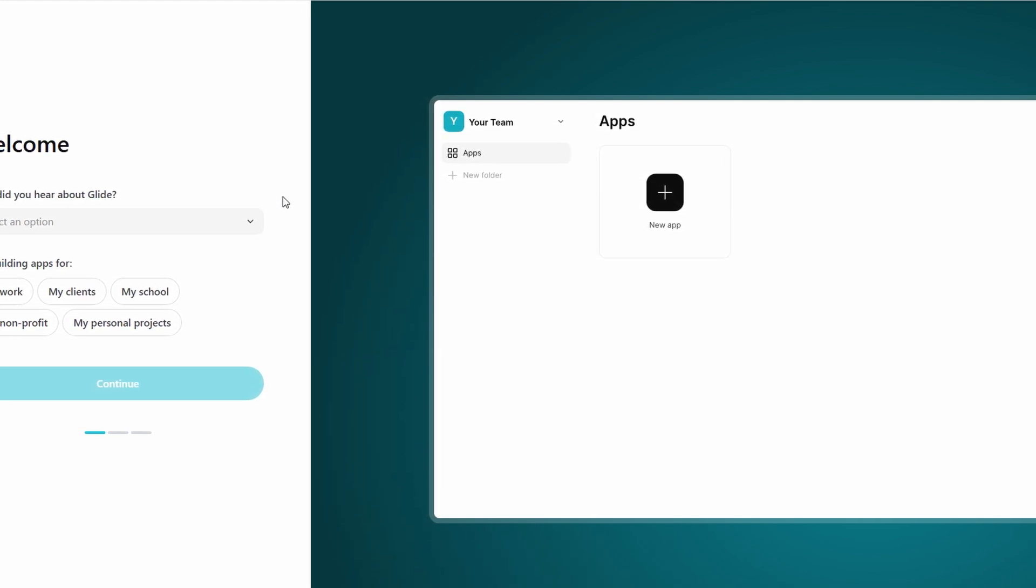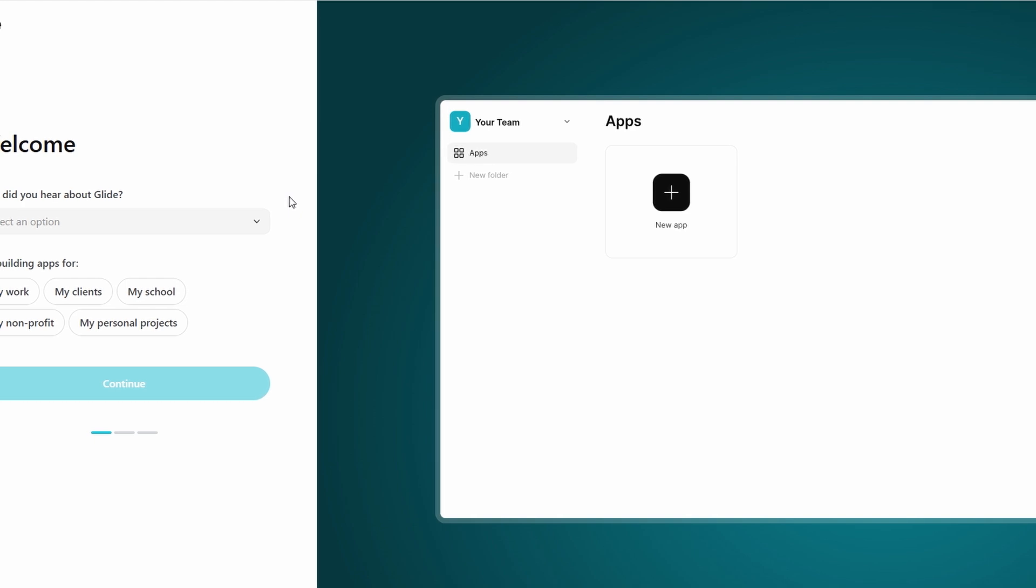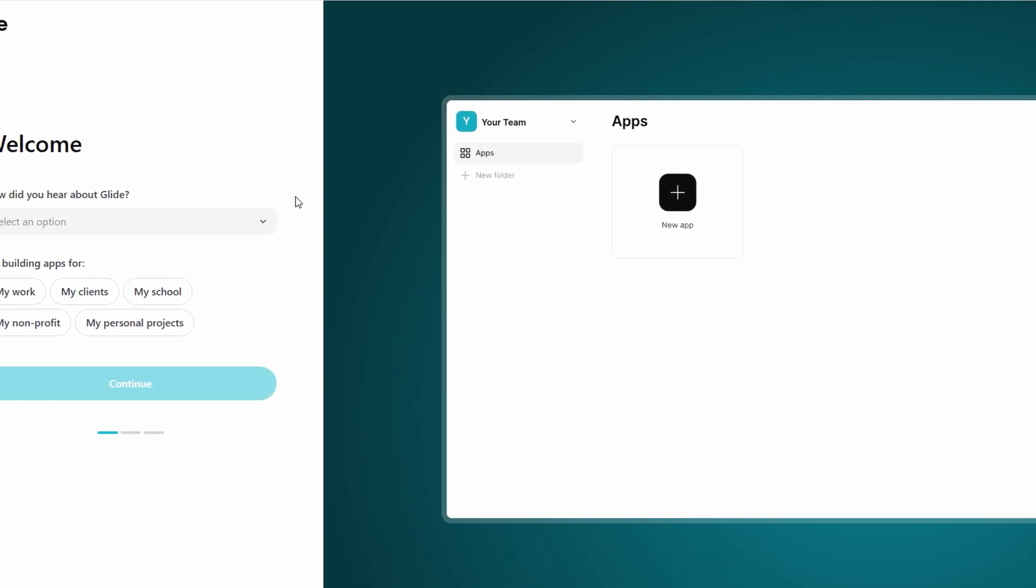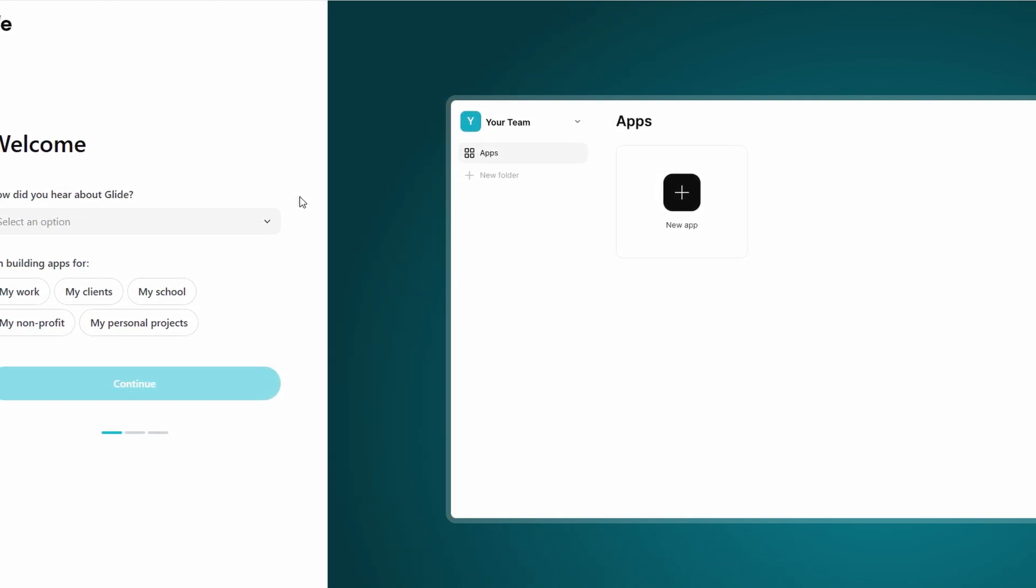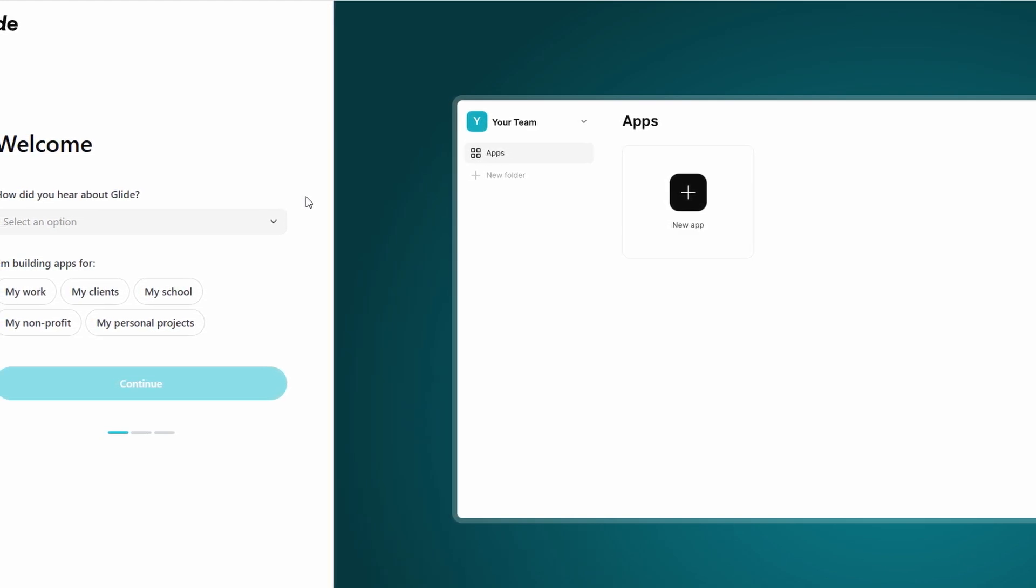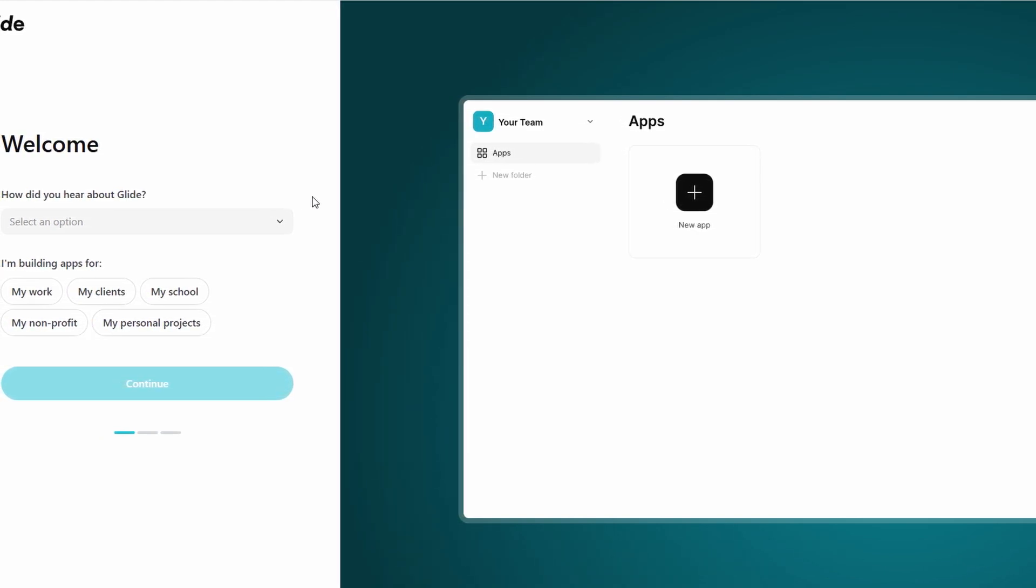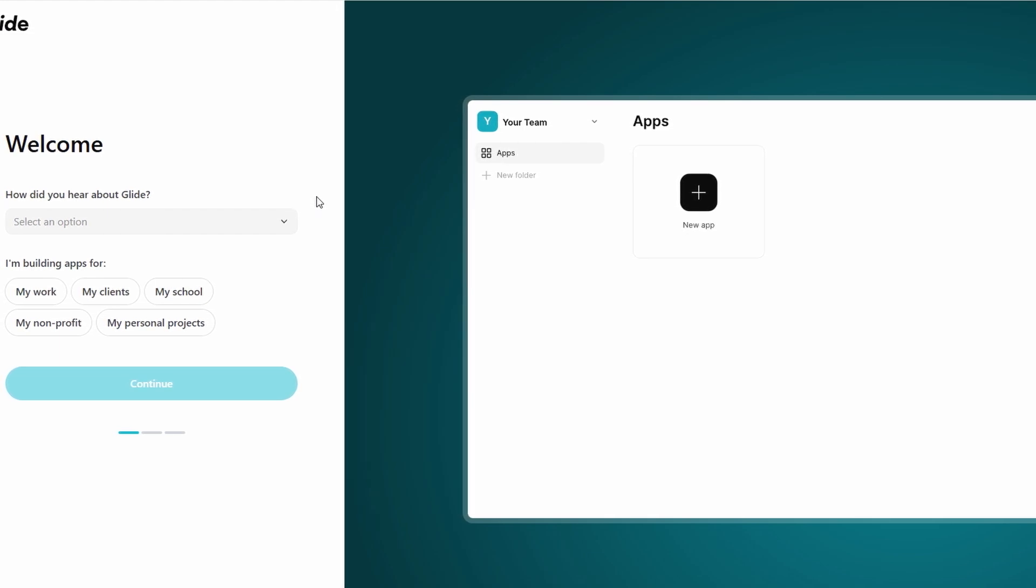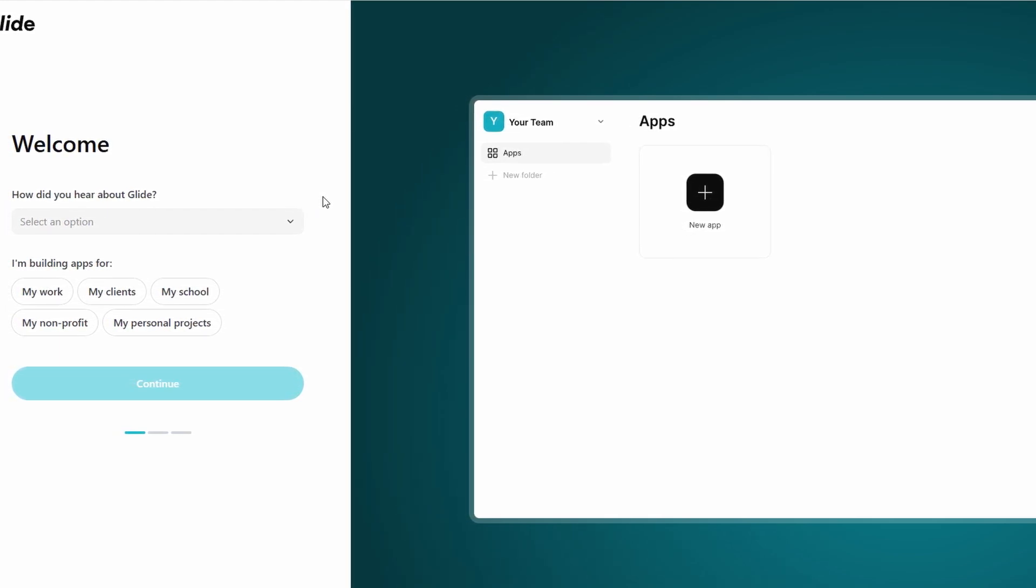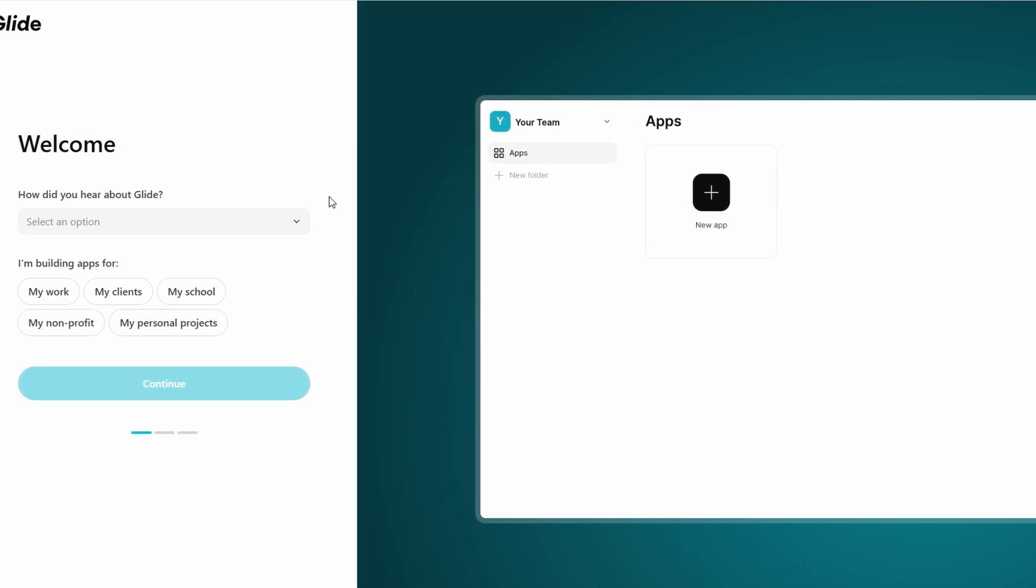Once you've selected your sign up method, you'll be prompted to enter a few details, such as your name and, if applicable, your company name. This helps Glide tailor the platform to your specific needs, ensuring it delivers a more personalized experience. After completing the sign up process, you'll be greeted by the Glide dashboard.